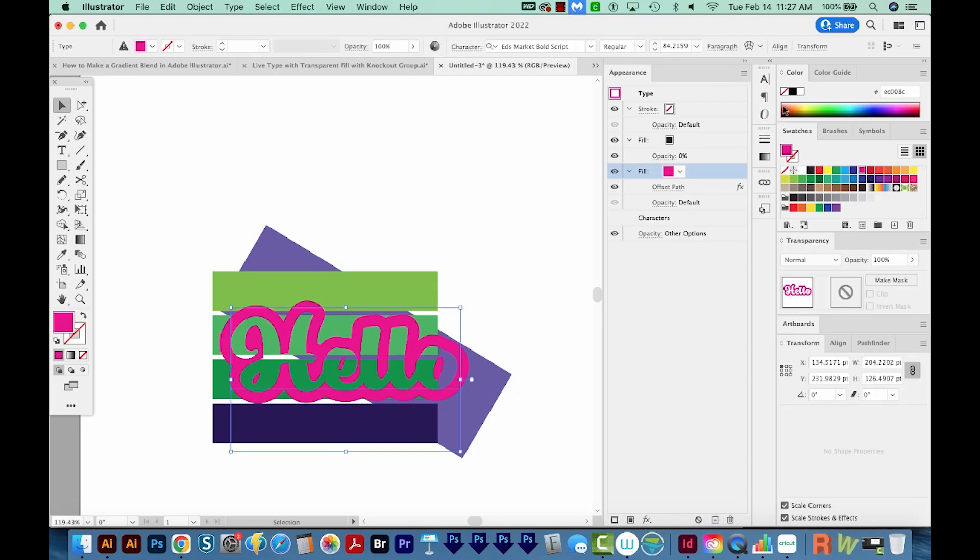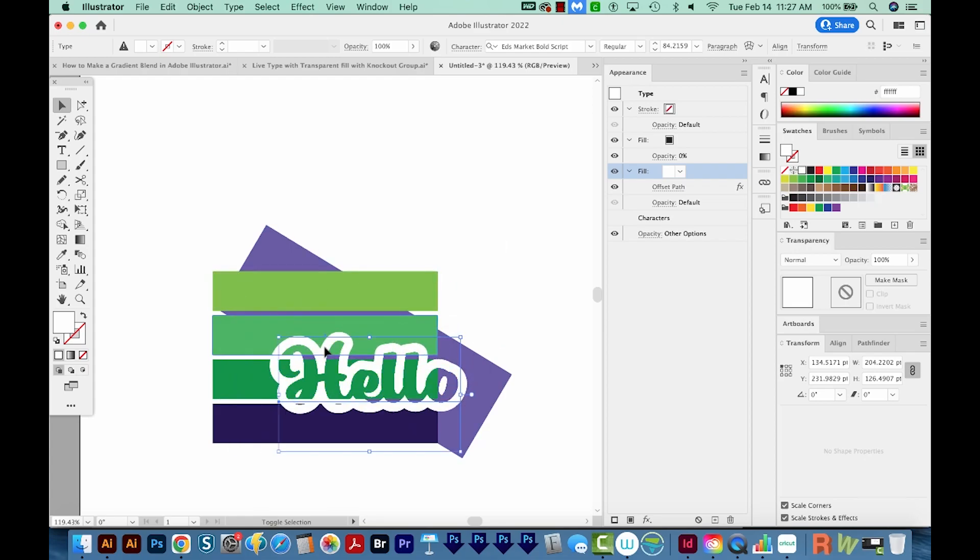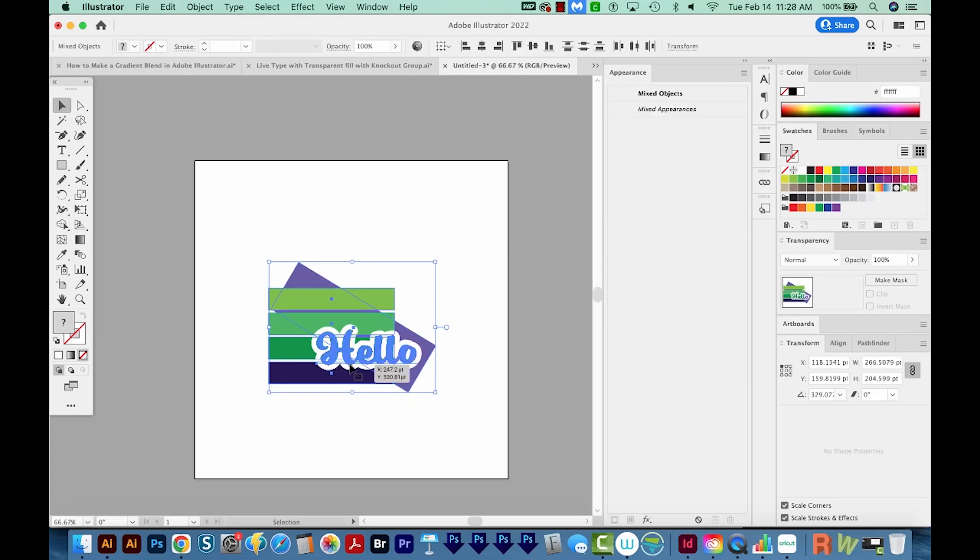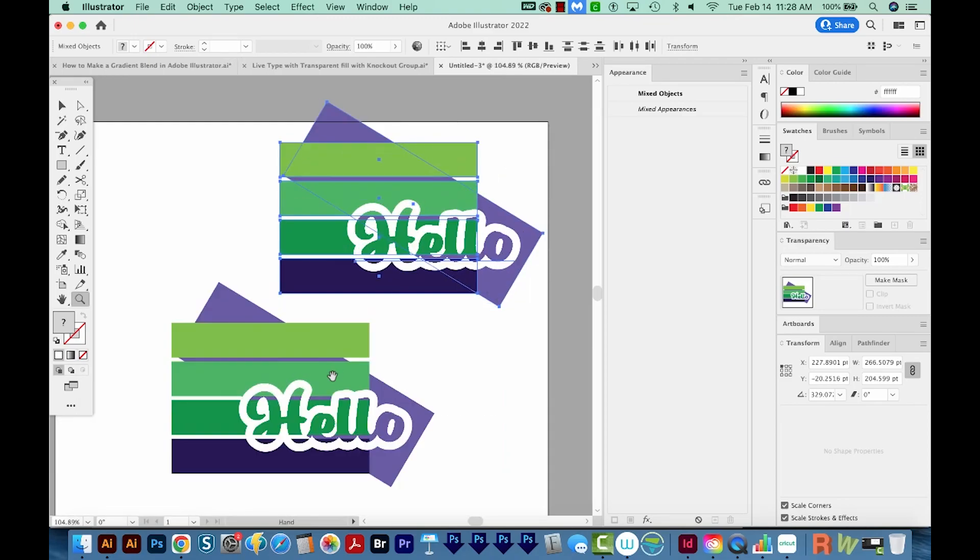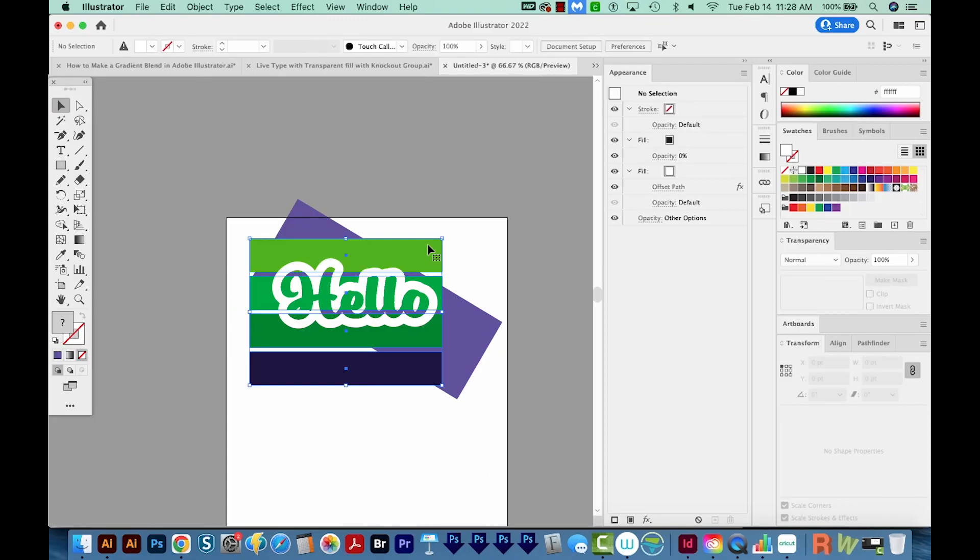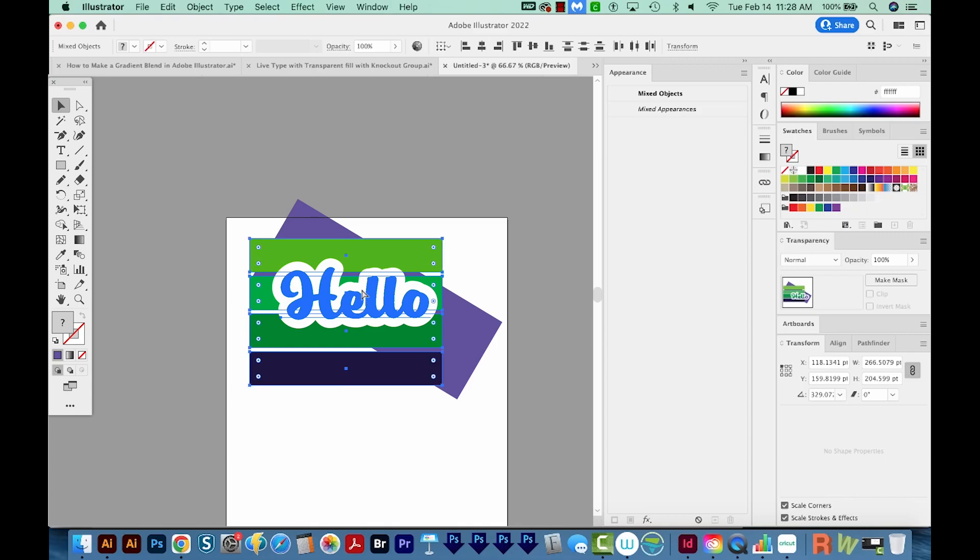Let's go ahead and change our bottom fill color to white. And we'll make this a little bit smaller. Now let's make a copy of this. And I'll show you how to make a stroke that's transparent. First, we'll need to select the background and the word holding SHIFT and group those together with CMD G or CTRL G.